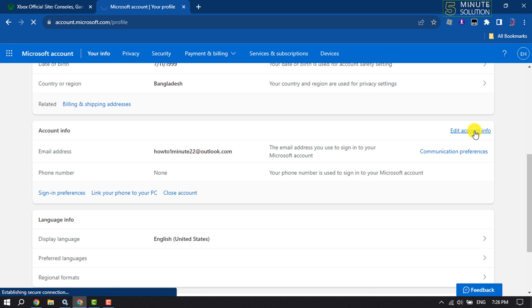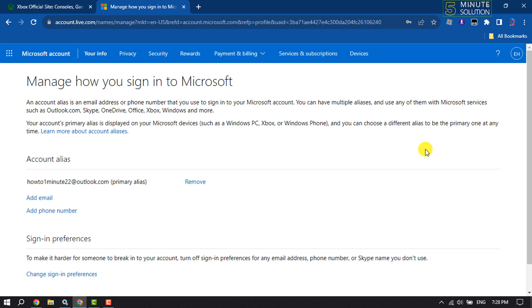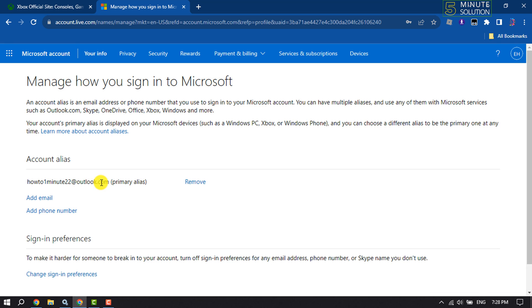As you can see, my current and primary email address is showing up here. To change your current email address, you have to add a new email first, so click on Add Email.